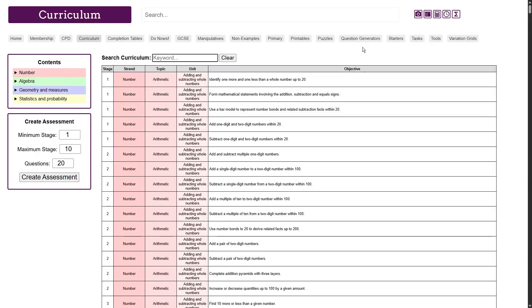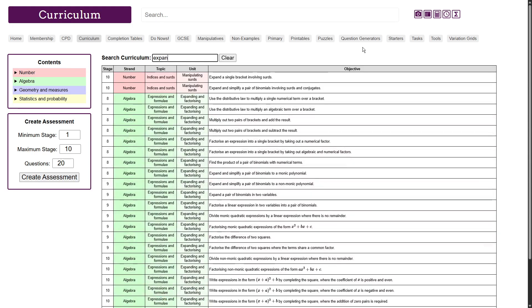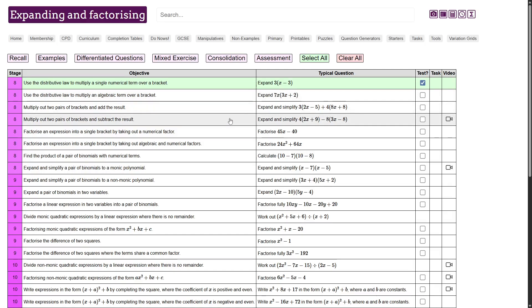Hi everyone, I'm really excited to share this latest update I've made to the curriculum. So if I just jump into the expanding and factorising unit here, the newest button I've added is this differentiated question button here.